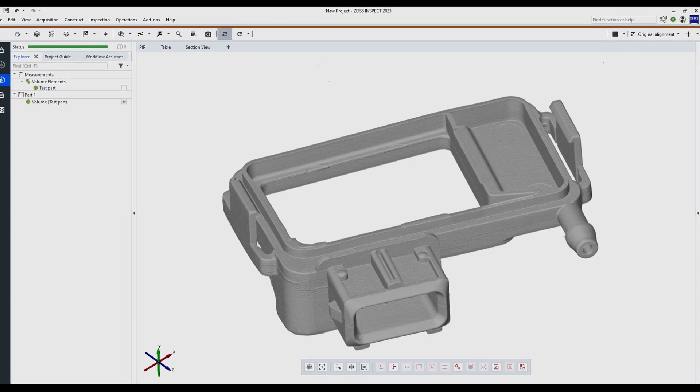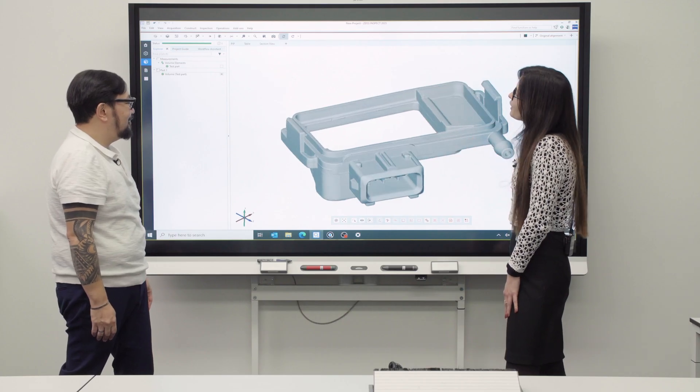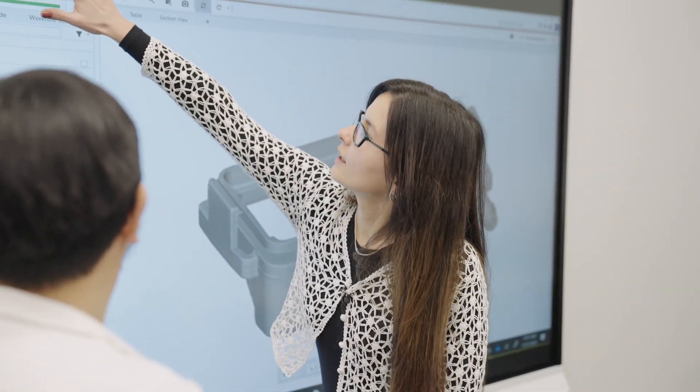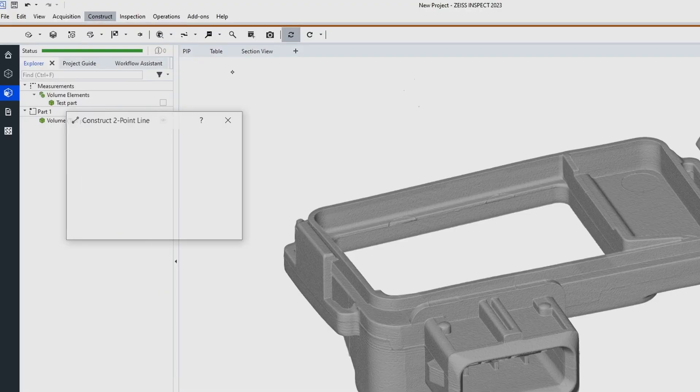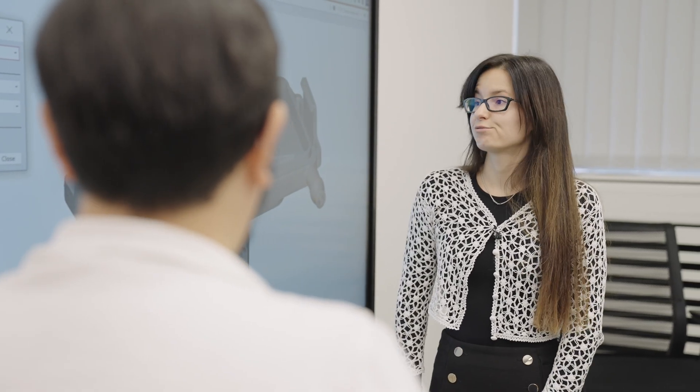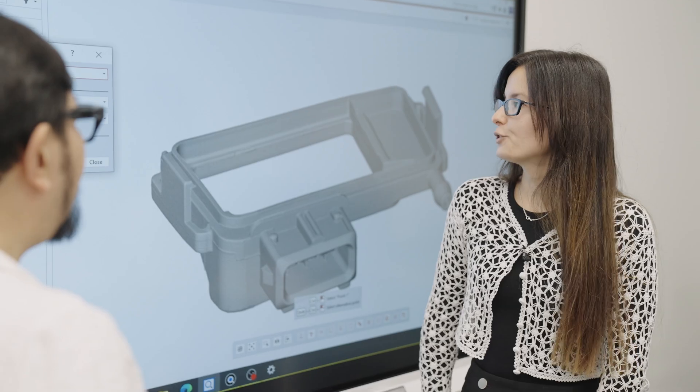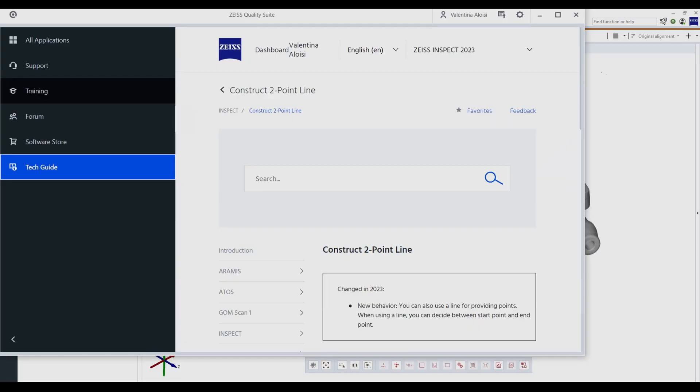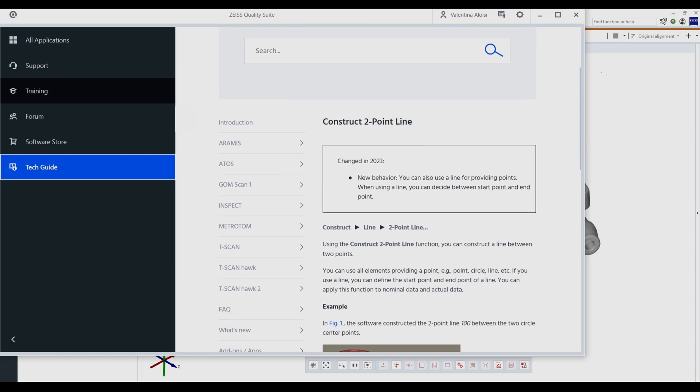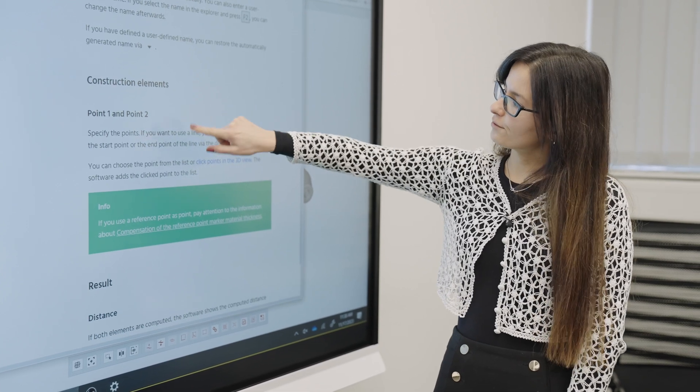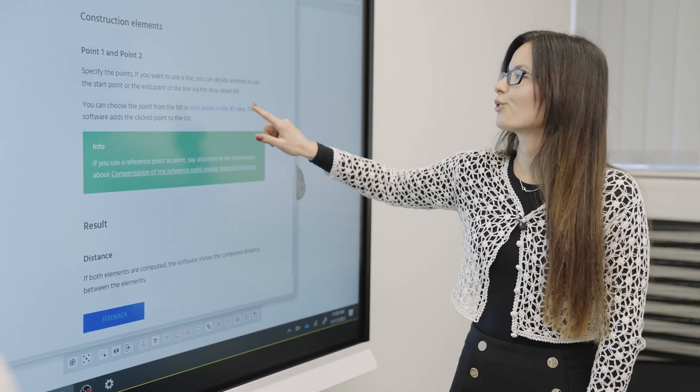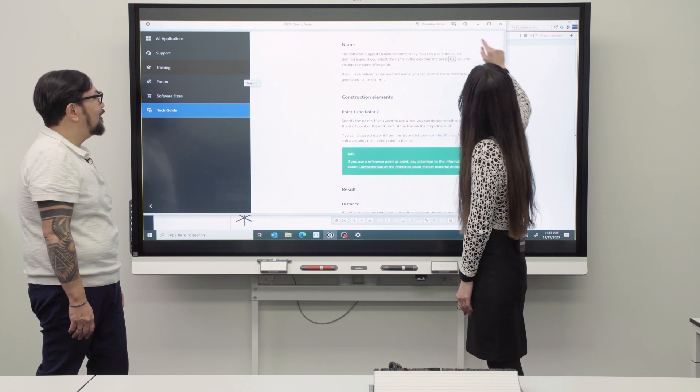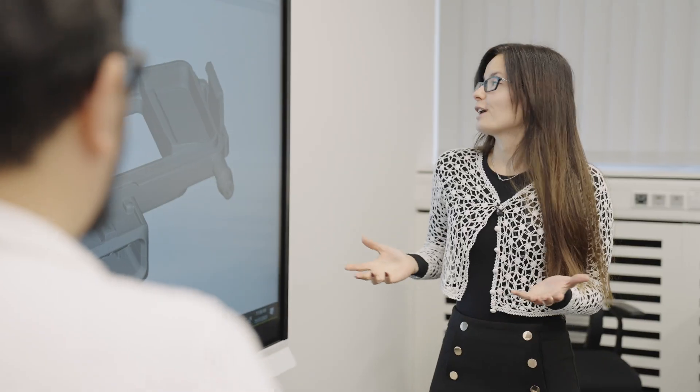So as you see here, we have like a 3D view of our part, and if, for example, you wanted to create something very simple right now—for example, we can construct like a 2D two-point line—and if you wanted to get some more information directly with regards to what are the elements here in the software manual, you can just simply click on the question mark here, and you will be directed to the Zeiss Quality Suite where you'll get all the information directly in here. And there is something very, very useful. So we're scrolling a little bit down here, and you see that we have the description of all the entries that you saw in the menu before.